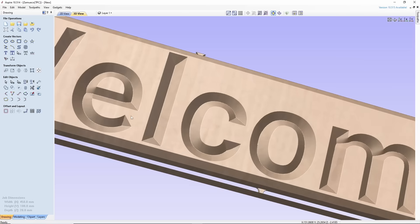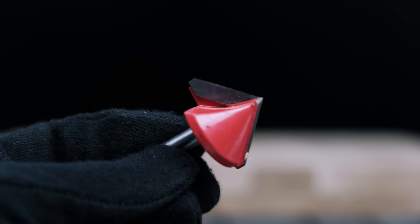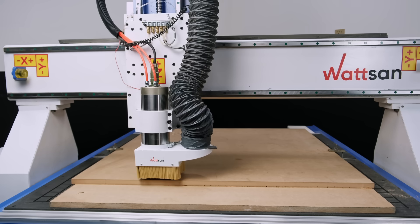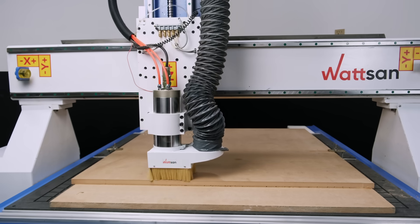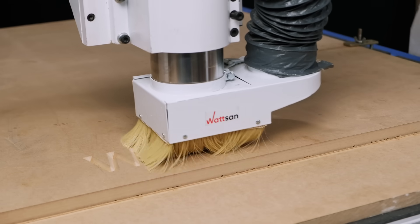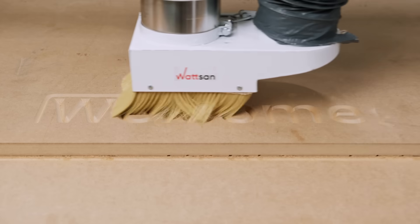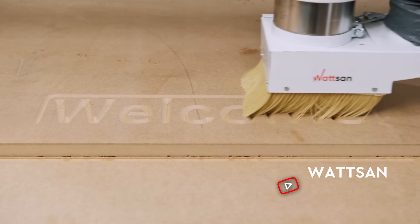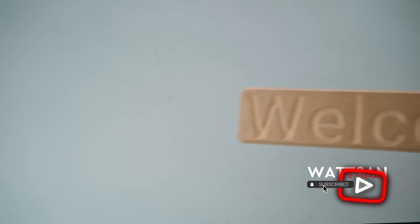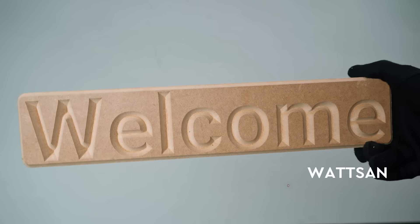In this video, we will help you to create a simple layout for v-carve engraving and cut on the CNC router, so you would be able to do it easily by yourself. Welcome to Watson. Subscribe and join our community. Let's get started.